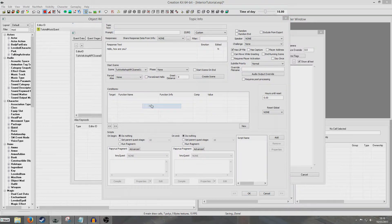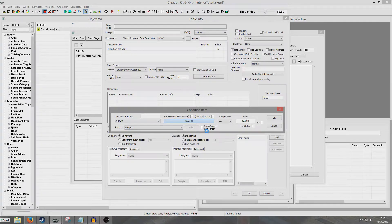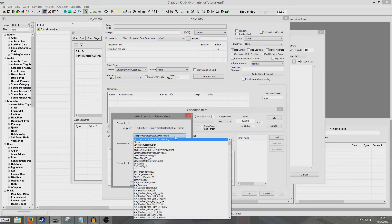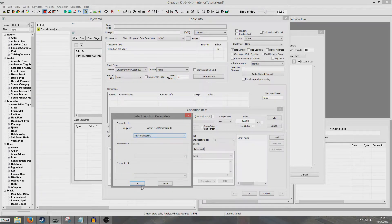So we're going to right click New in here. Get Is ID will already come up and we're going to search for our NPC. There we go — Tutorial Workshop NPC.